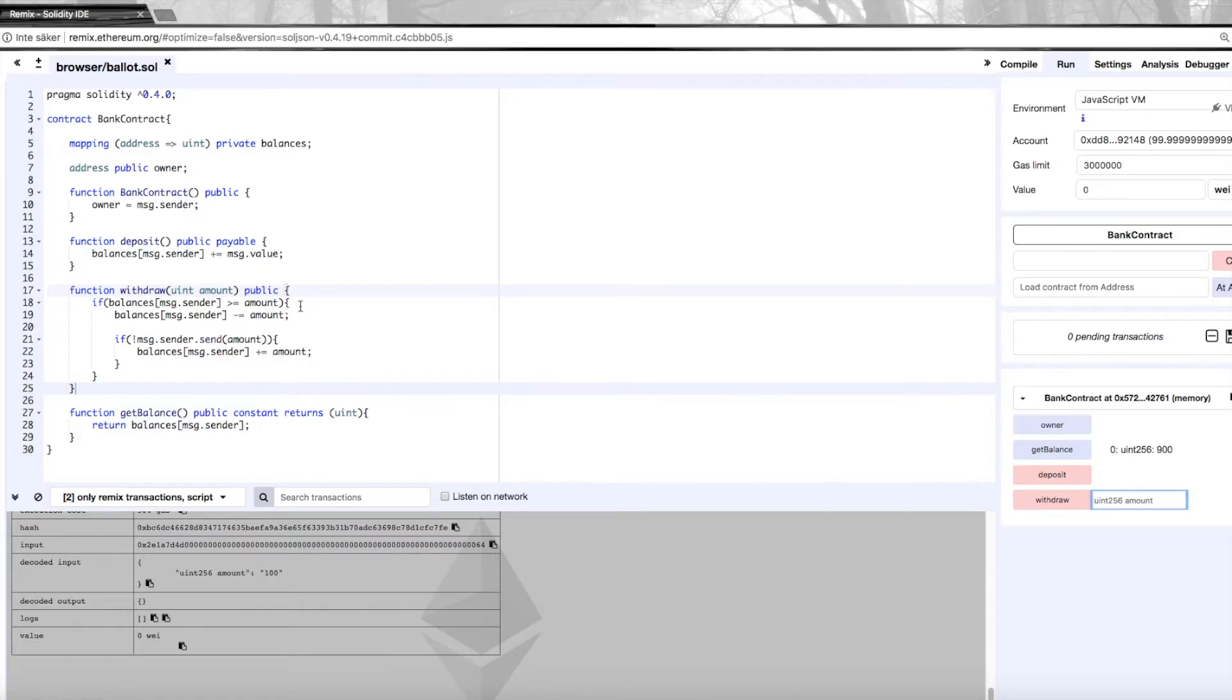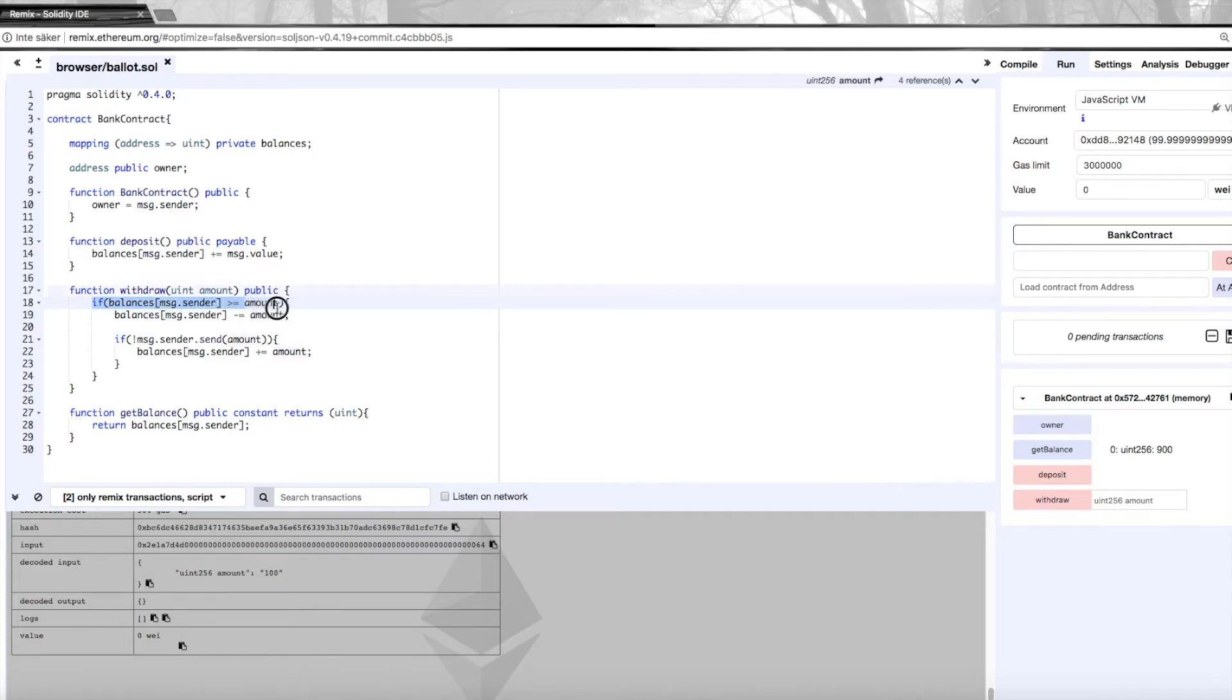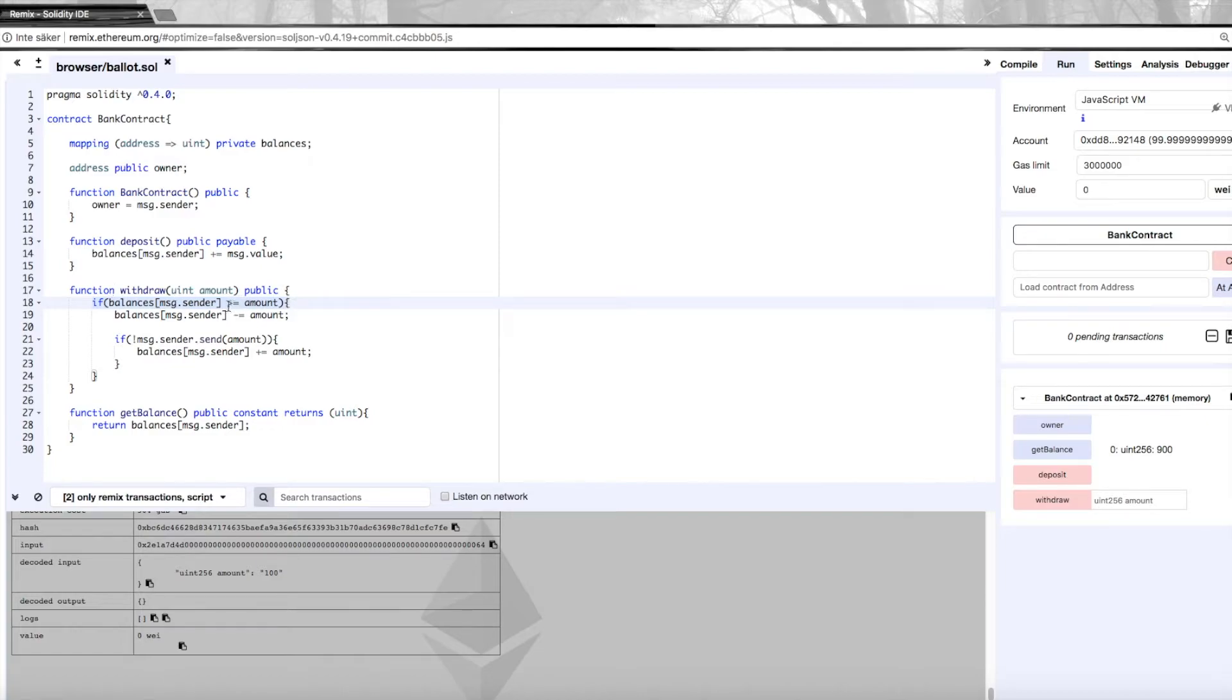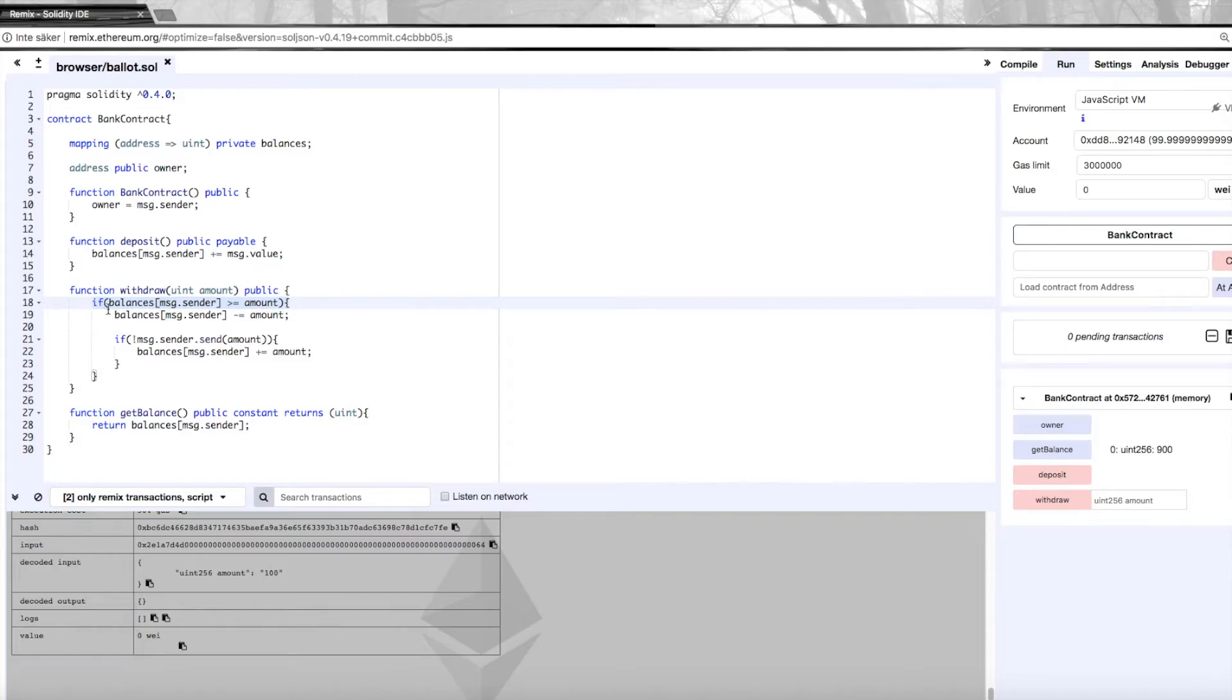Now this has of course made huge improvements to our contract because now it's more usable for many users. I also wanted to show you a better way of handling errors because if this were to be untrue - that the person requesting the withdrawal doesn't have enough money in their account - then nothing would happen in here. We just get a transaction without any real results. This is not a very effective way of doing this. There are better ways to handle this type of input errors.